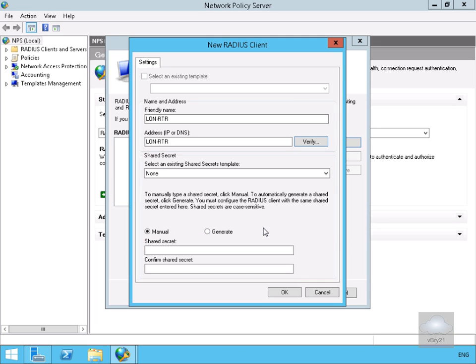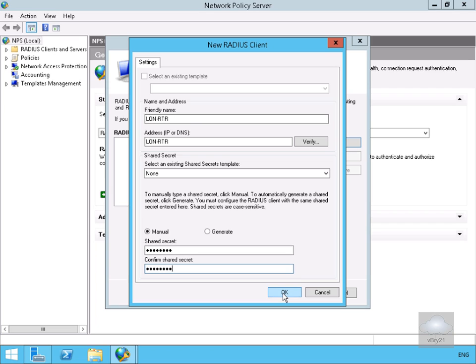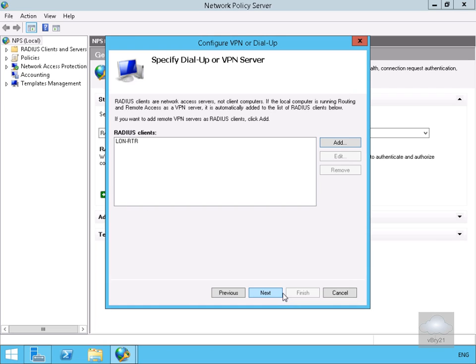Then we want to set up our shared secret. Down here we put in our shared secret. Now we've entered and re-entered our shared secret we'll select OK. We'll select next because we're not going to add any additional RADIUS clients.